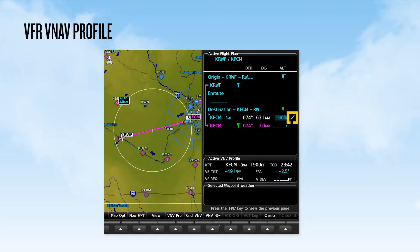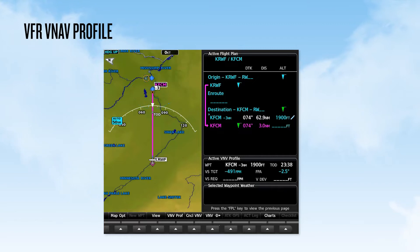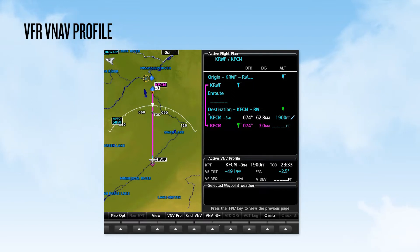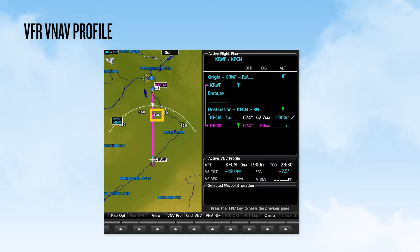Next to the designated altitude is a pencil icon, indicating that this constraint was manually entered and is not part of a procedure retrieved from the navigation database. On the map display, we can see the bottom of descent showing three miles prior to Flying Cloud, and the TOD, or top of descent marker, prior to the Class B airspace along our route.